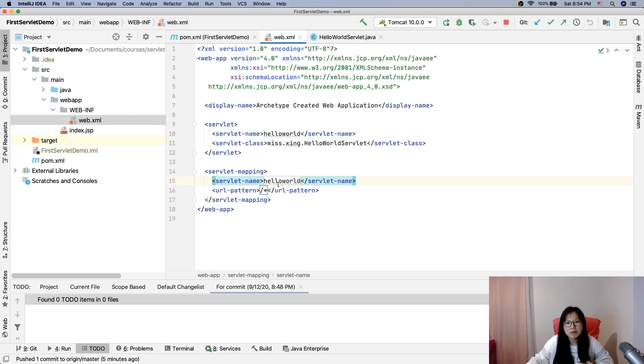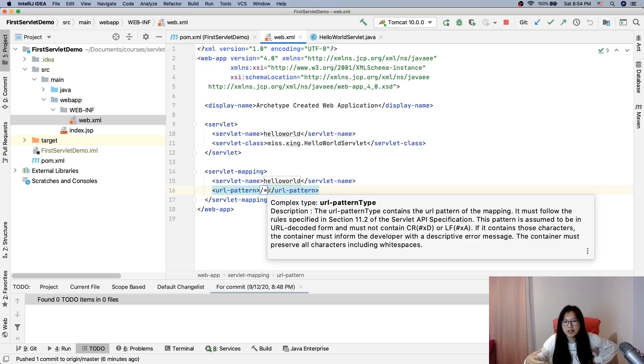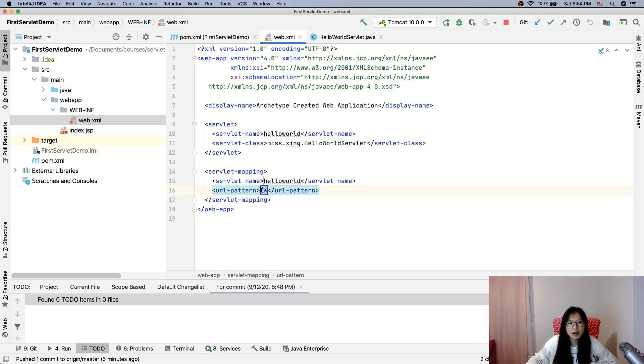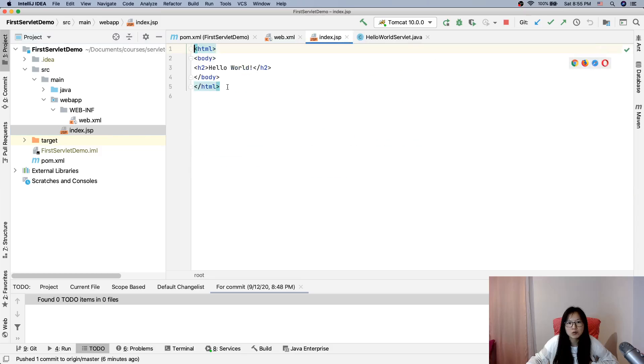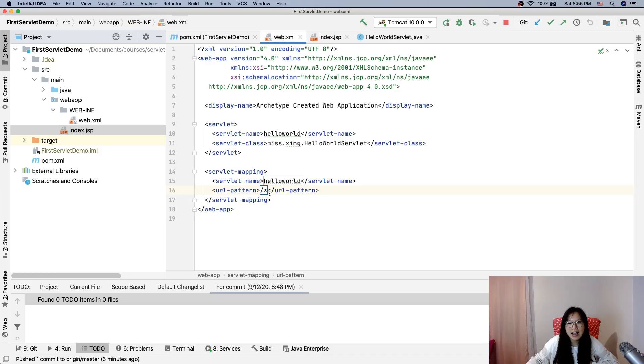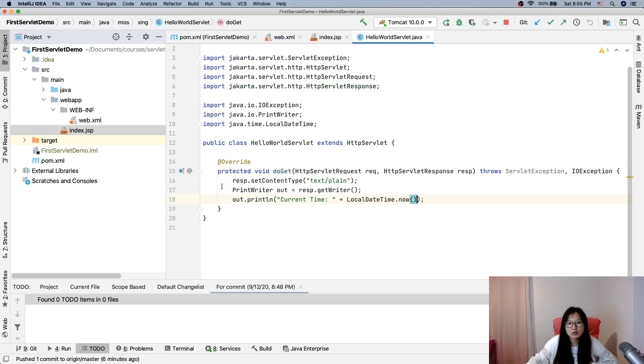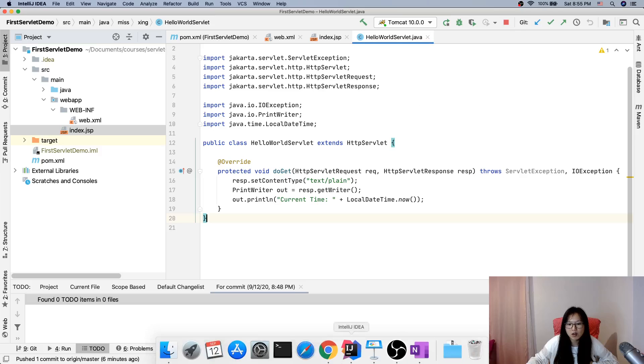The only change I made is I changed this one to be a slash star which means no matter what kind of configuration, how many servlets you have, this one will override. I put it here to override the welcome page. When I add this URL pattern it will always go to my servlet. So this is the only change I made.